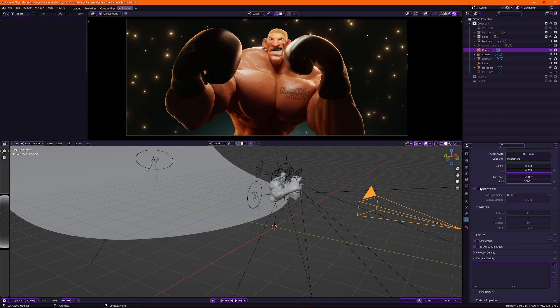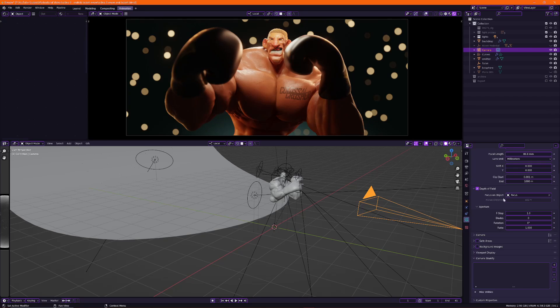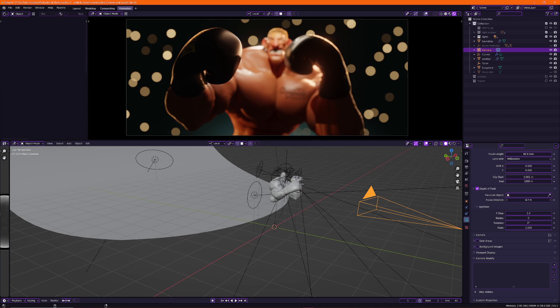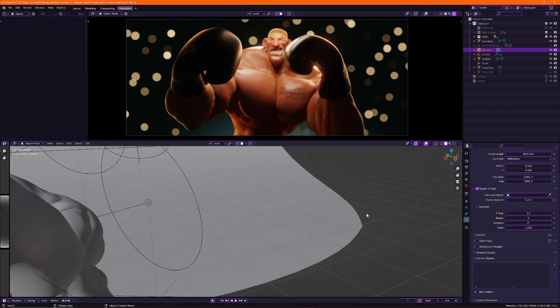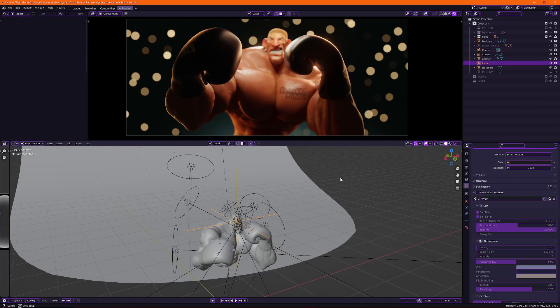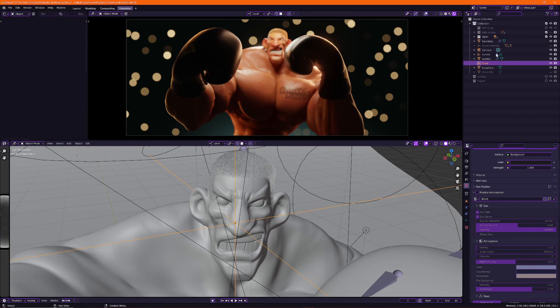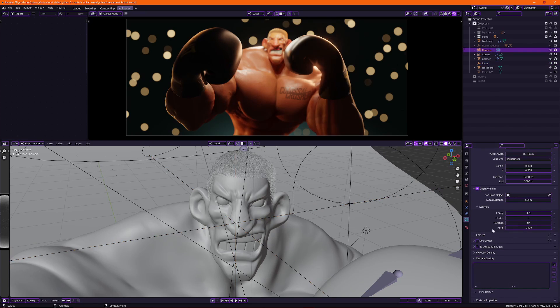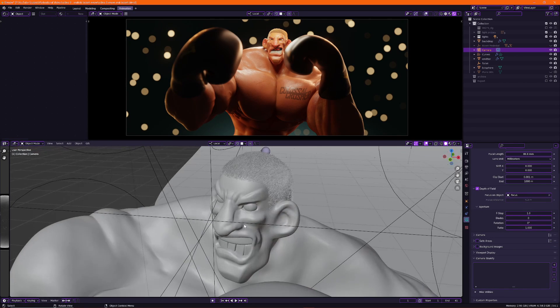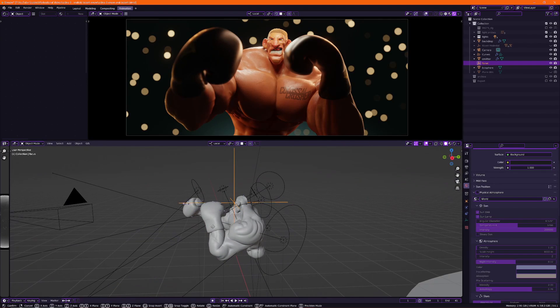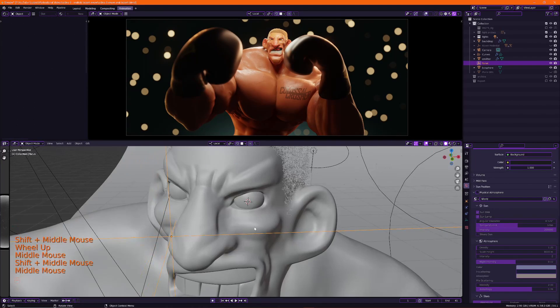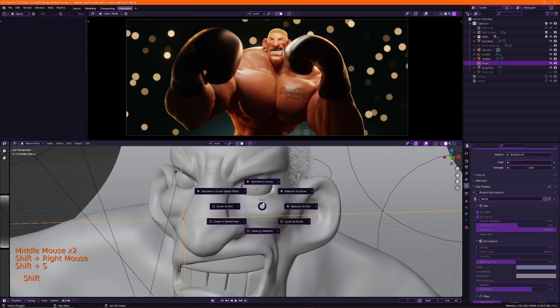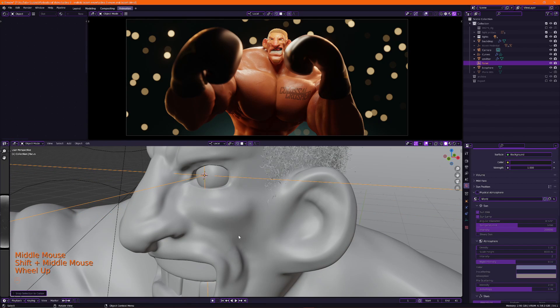First of all make sure you turn on depth of field, otherwise you won't even be seeing any focus. Now you can manually pick your object that needs to be in focus, but I made an empty object on my character's face, and I referenced that one in my camera. So on your focus on object, you can select it, and I call this empty focus. And then if I grab this focus empty, I can move it around and the camera will focus on this point. So you can shift and right click on his eye, and then set the selection to cursor, and now it will perfectly focus on his eyeball.